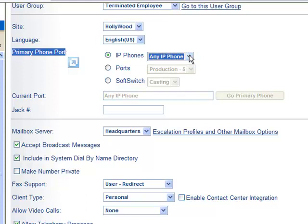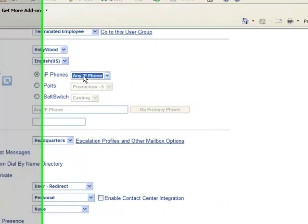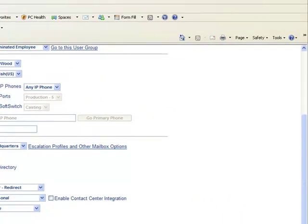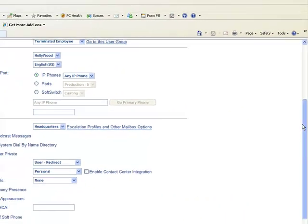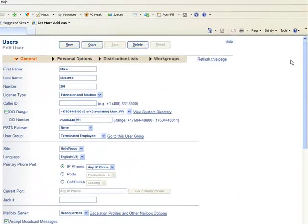It starts with 001049 and then it has six more digits. That will appear here. When you select that here, you will be assigning Mike to that phone.